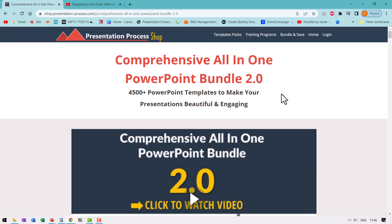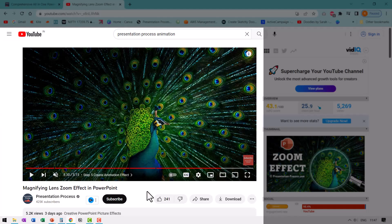Our comprehensive all-in-one PowerPoint bundle is a collection of more than 4,500 premium PowerPoint templates. The link to this product is in the description box below the video. If you liked this tutorial,